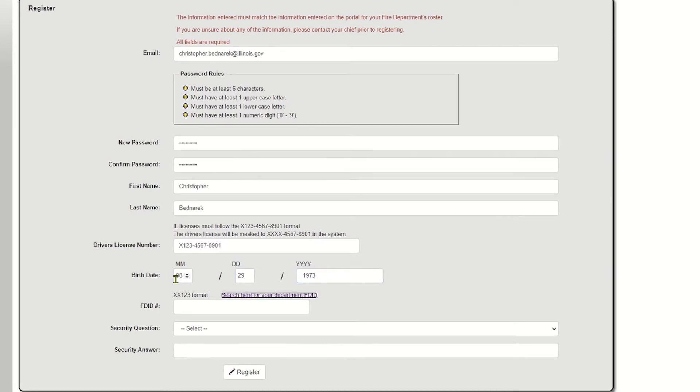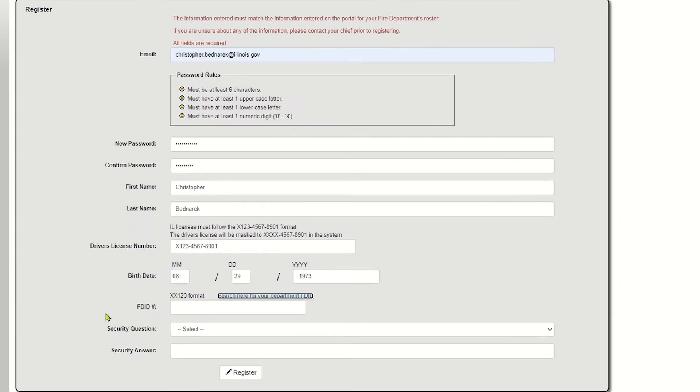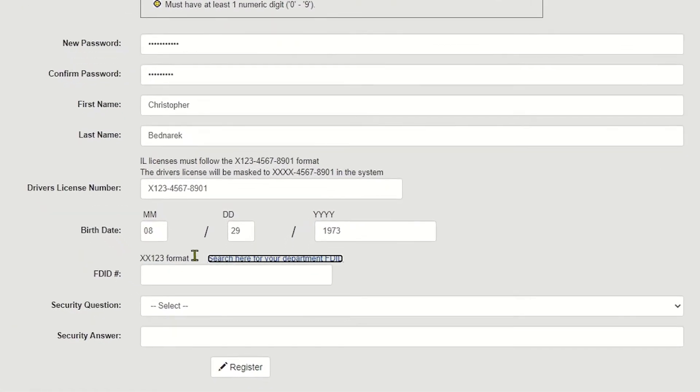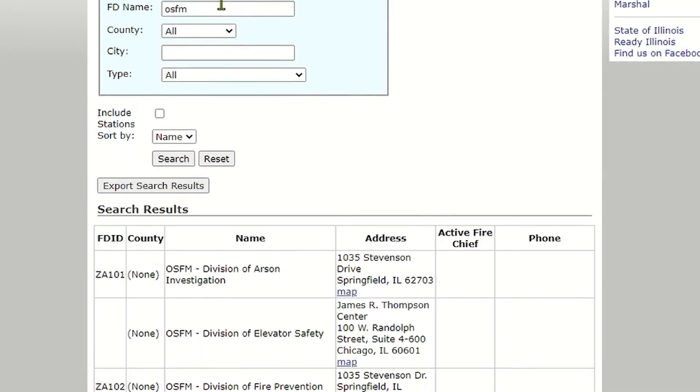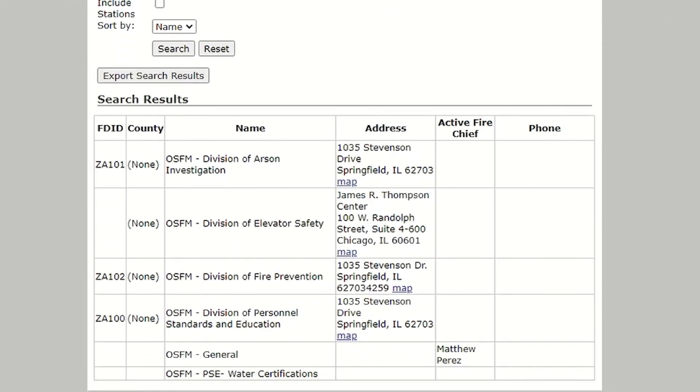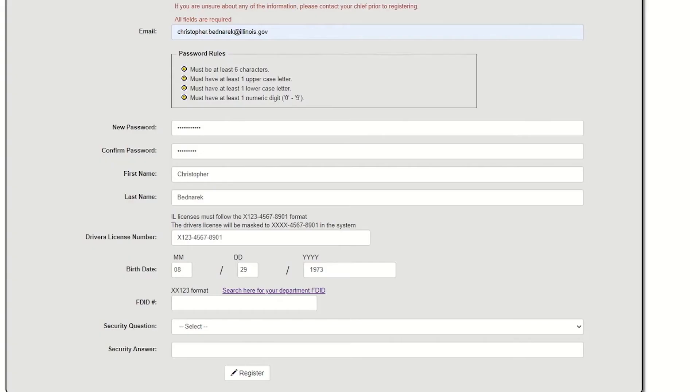Your FDID number. If you don't know what your FDID number is, there's this link right here so that you can search. You can just put in whatever fire department you're from. From OSFM, Division of Personnel Standards and Education, my FDID number would be ZA100. That opens up in a new tab so I can just go back to the original tab, ZA100. It doesn't really matter if it's all caps or not.